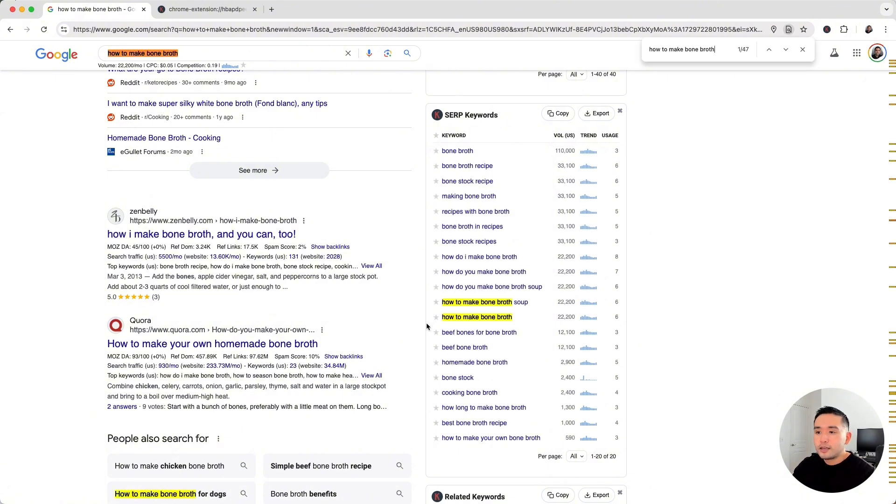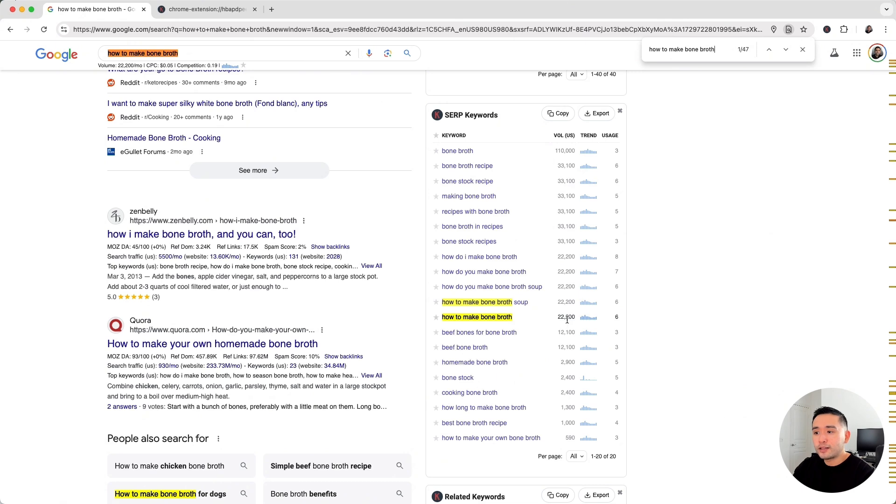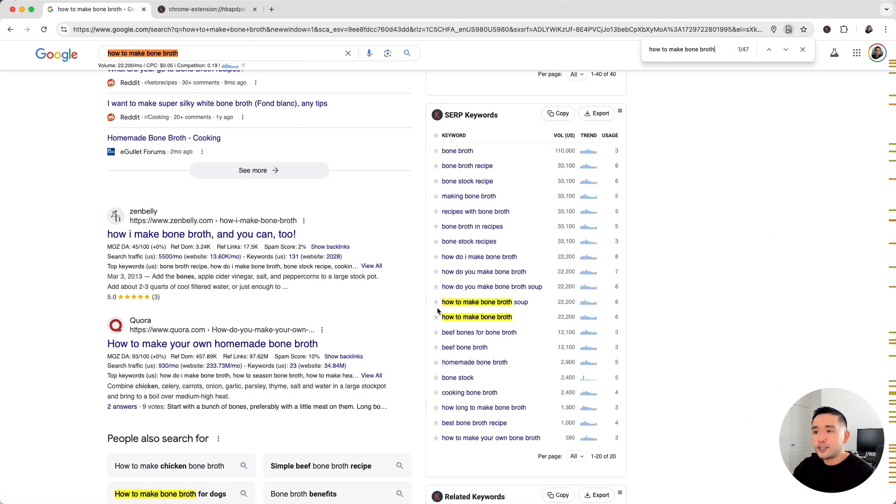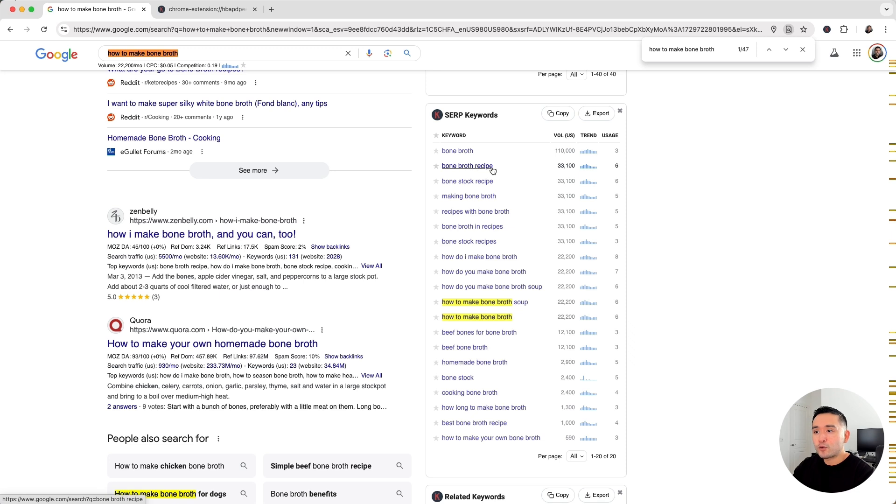So taking a look at this SERP keywords list is very beneficial. Aside from our original target keyword of "how to make bone broth," which has an average monthly search volume of a little over 22,000, there are these other keywords that these top ranking pages rank for as well, and many of them actually have higher search volume.